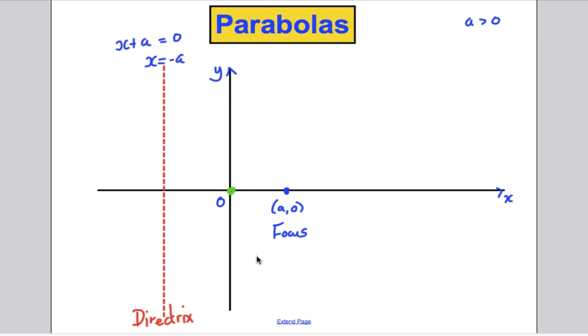Here's an obvious one: the origin. Because the distance at right angles from the directrix is a, and the distance from the origin to the focus is also a — so that point is on the curve.